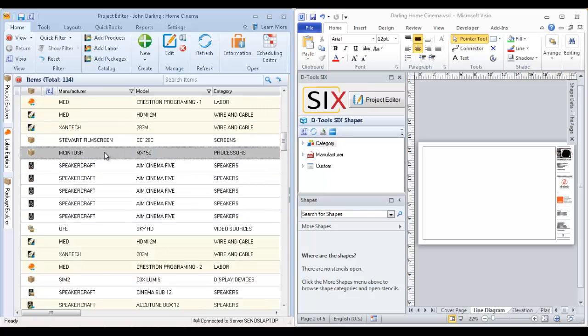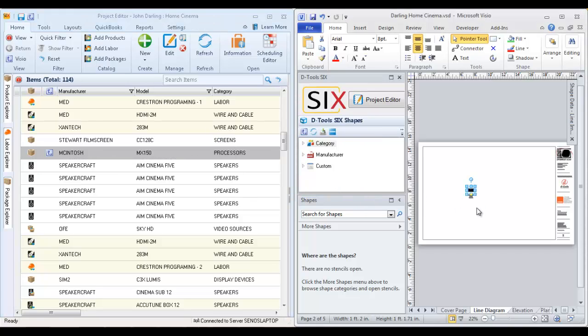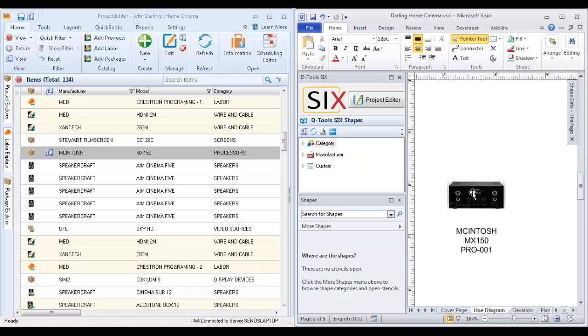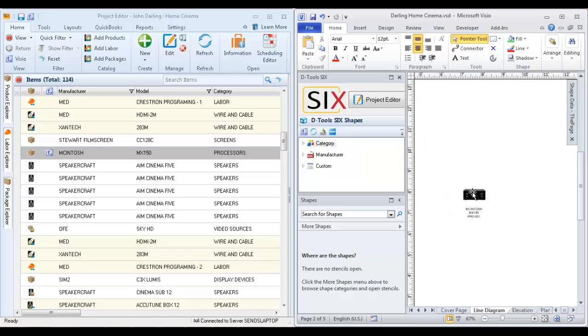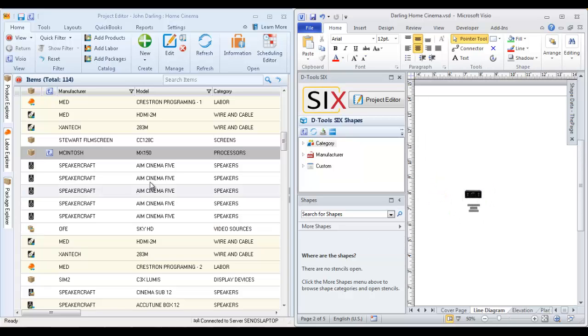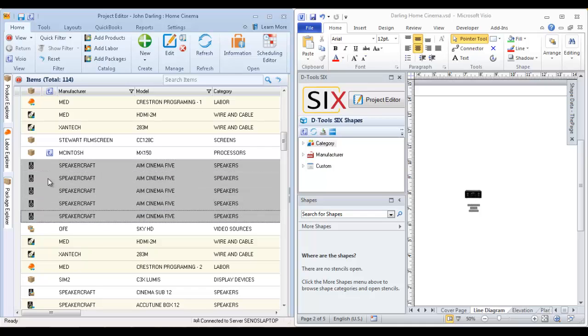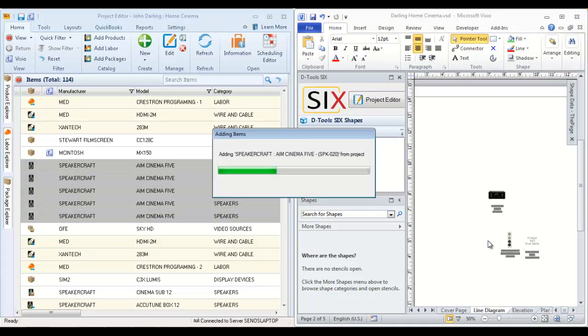For instance, if I drag this over to the drawing page, it's going to drop the JPEG image. You can drag more in—you can drag multiple at a time. I'm going to hold Shift down to select these and drag them over to drop some speakers on the page.